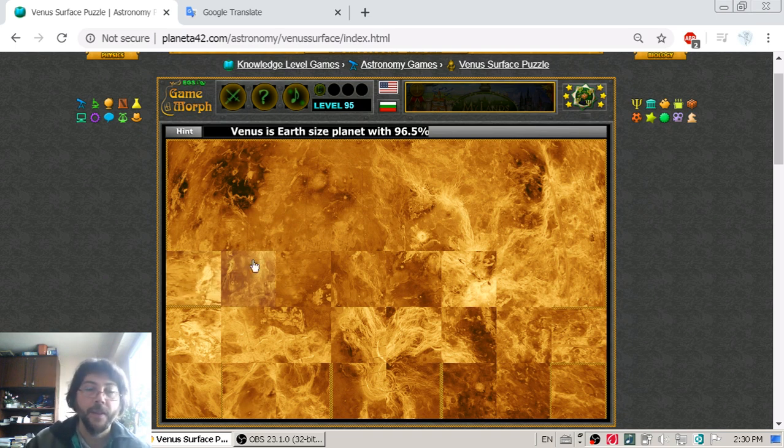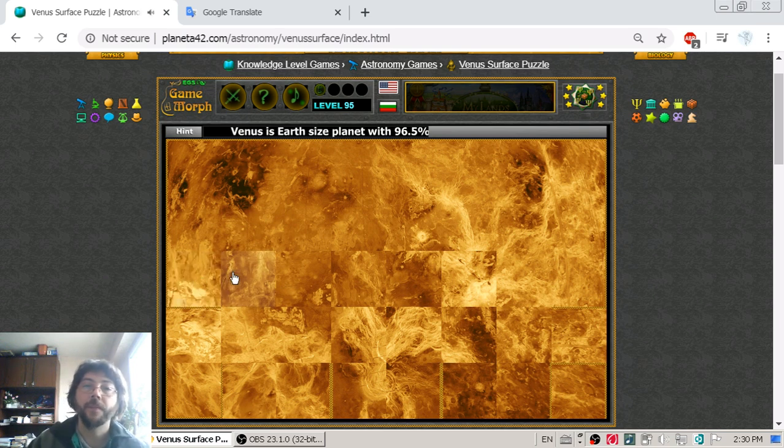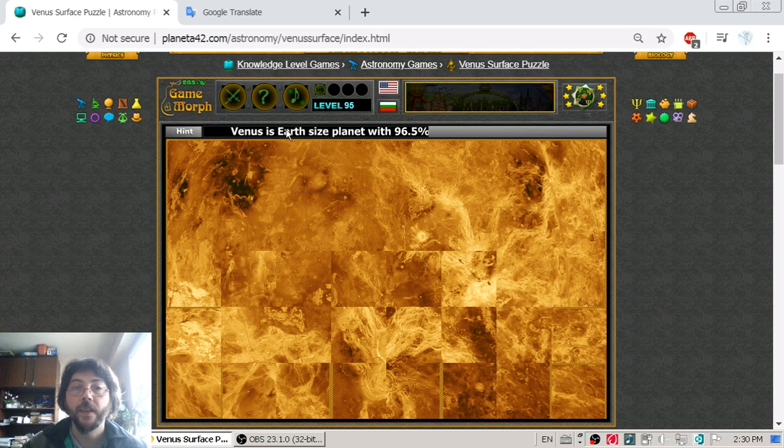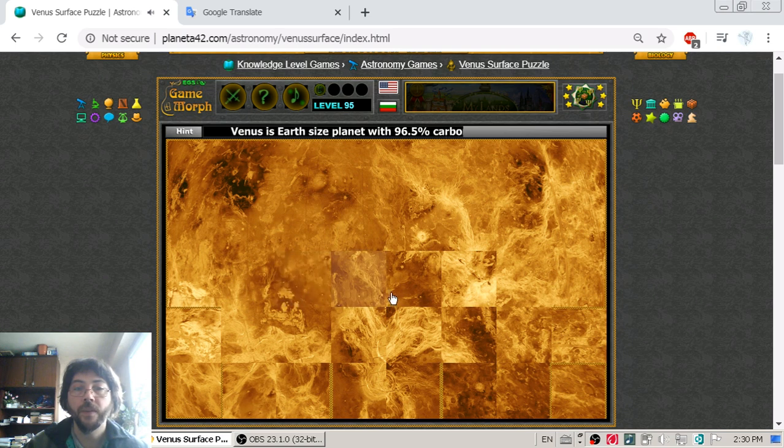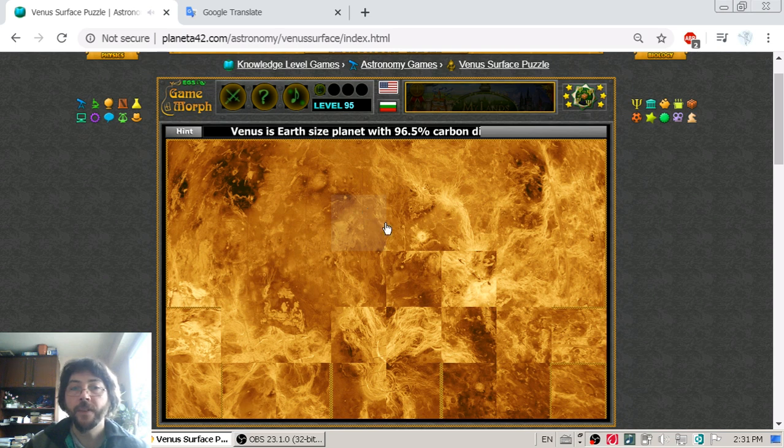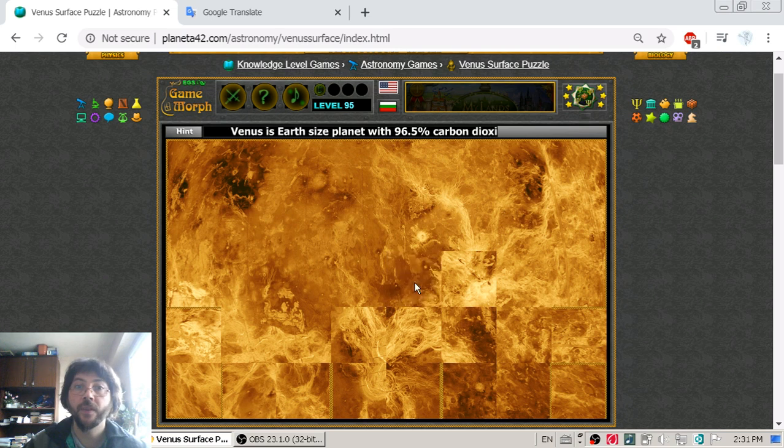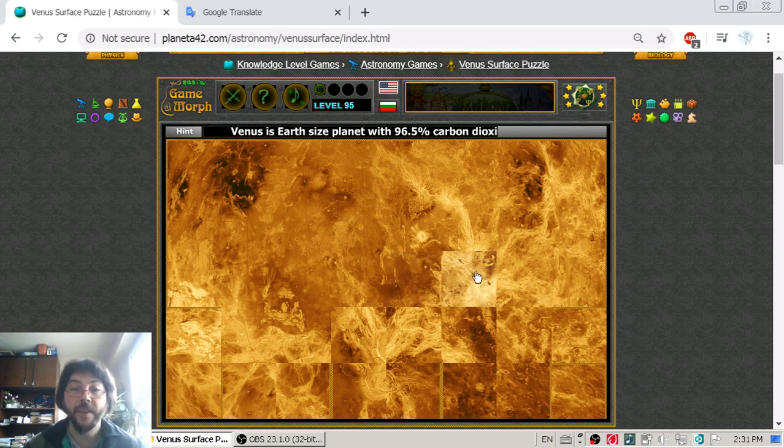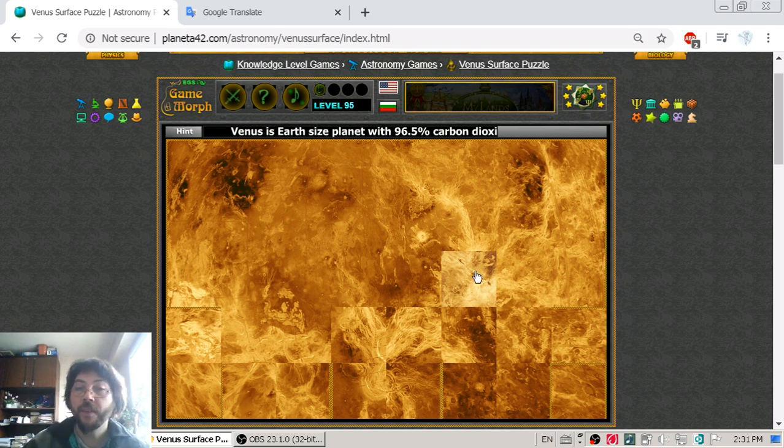So let's talk about the atmosphere of Venus. I will just reveal a little more to see that hint. Yes. Now, the atmosphere of Venus is 96% carbon dioxide. This is a very poisonous gas, and it is believed there are acid rains on Venus.